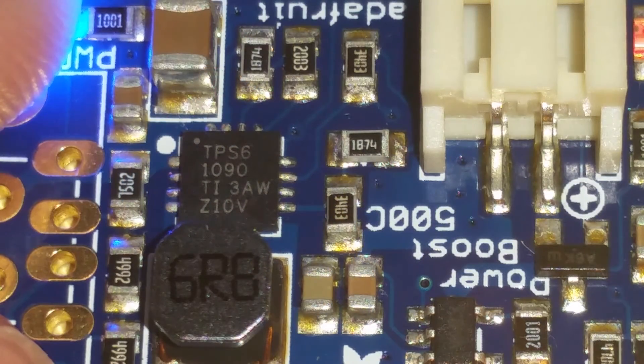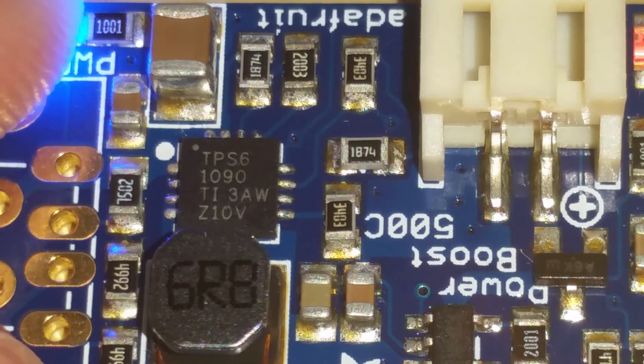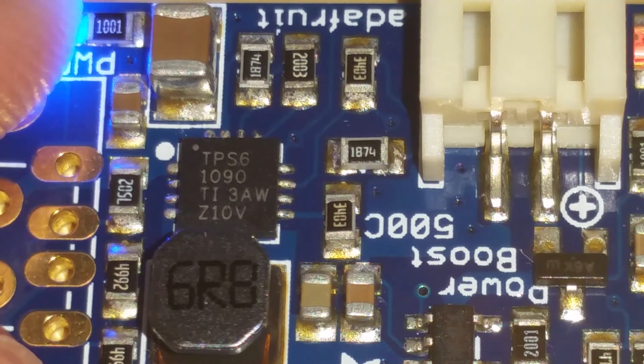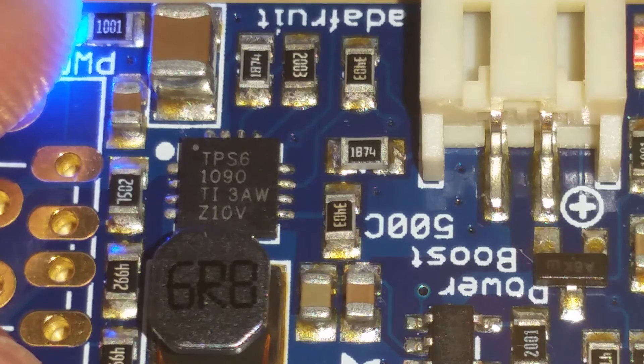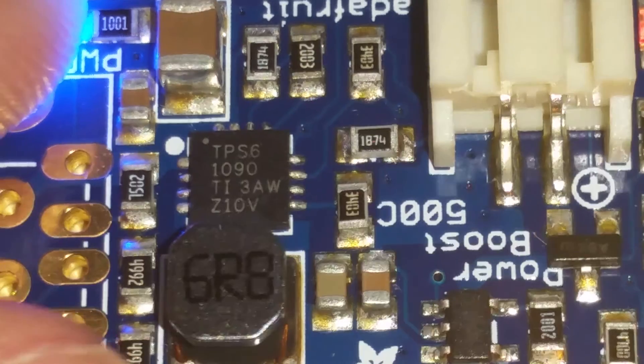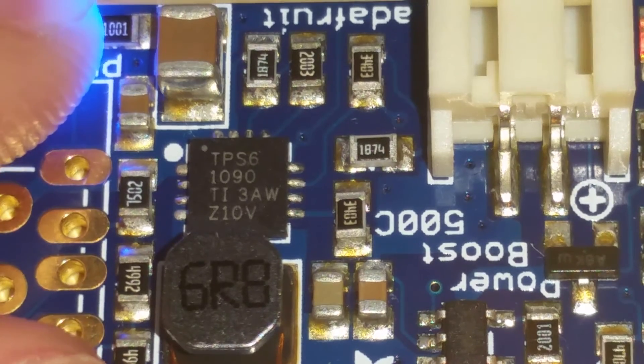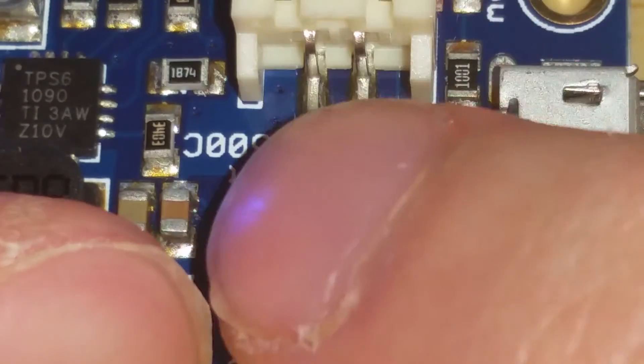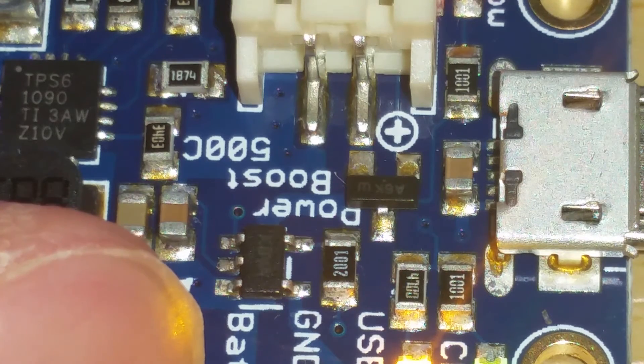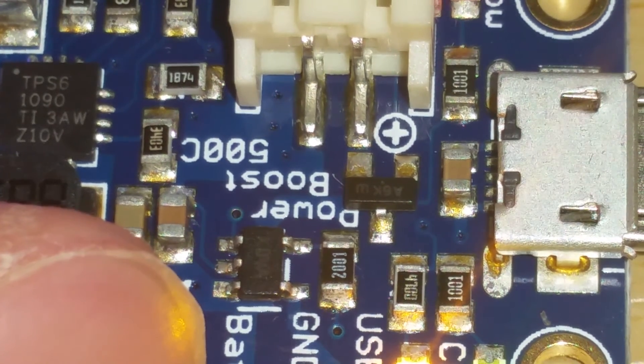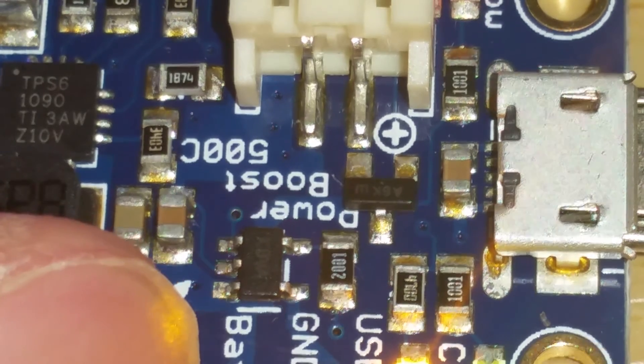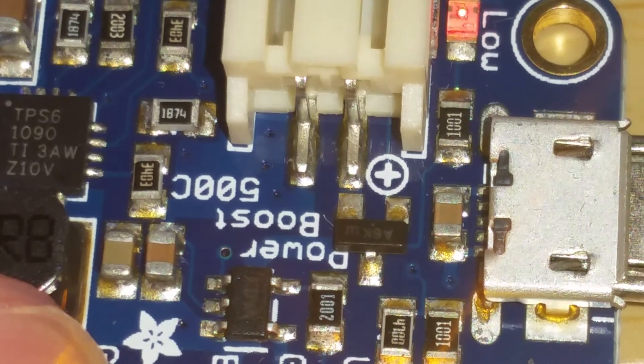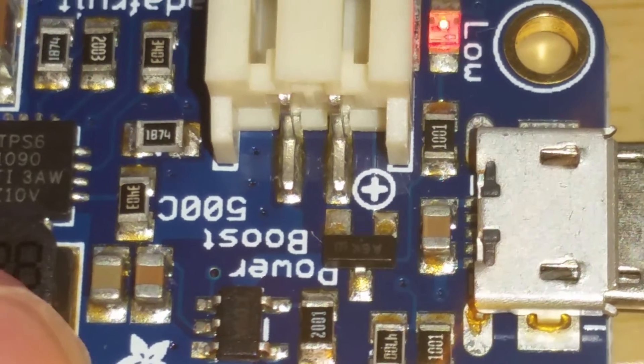There are two important chips on this board. This TPS61090 is a boost converter that converts the 3.7 volt lithium-ion battery to a 5 volt output. There's also this one, which is a charge controller. You can charge a battery, and if you made the board with just this one, you just wanted to charge a battery and didn't want a 5 volt output.